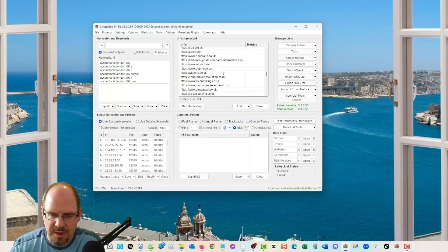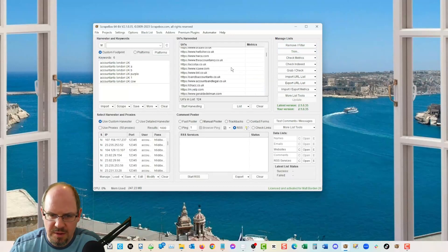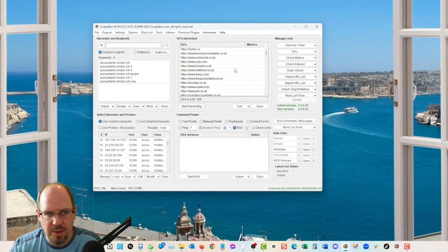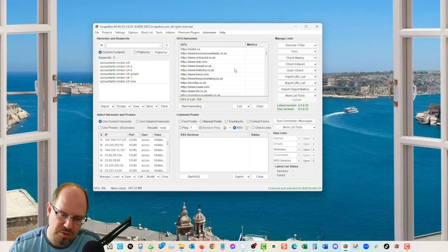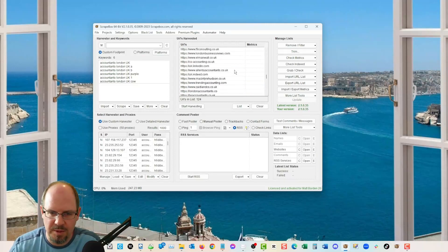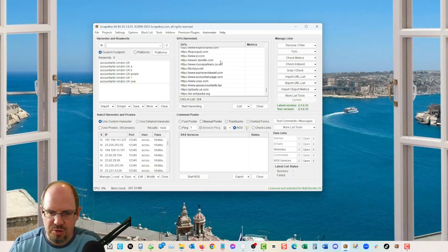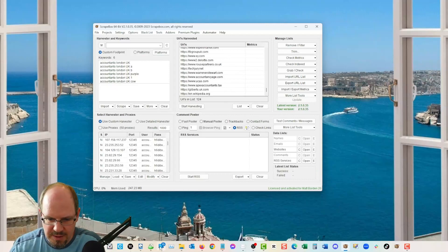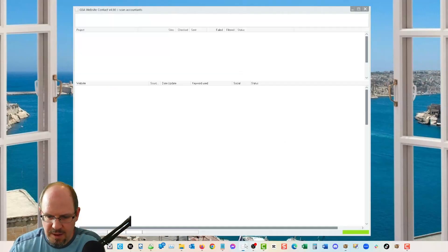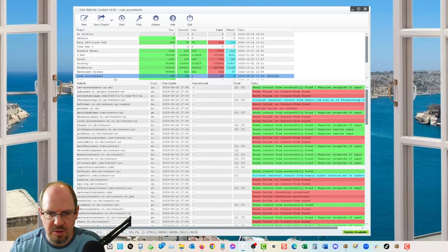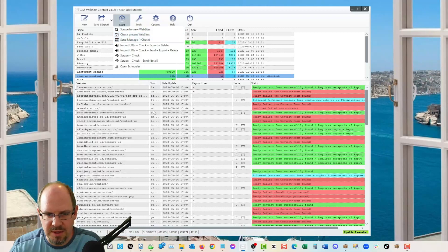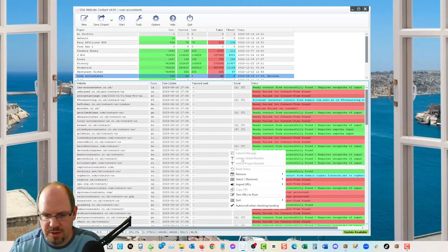So keyword plus some sort of location data like London, UK plus extra keywords to expand and get different sets of results from the search engines, then remove duplicate domains when you are done.